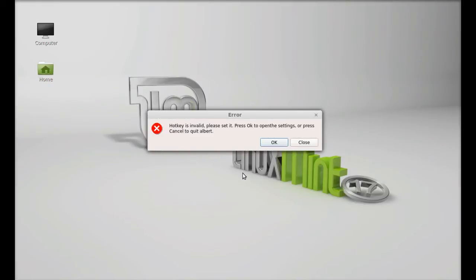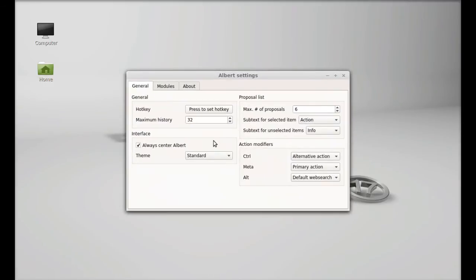For the first time you will see this error. You only need to set up the hot key. Just click on OK. And there's the hot key setting. Just click here.